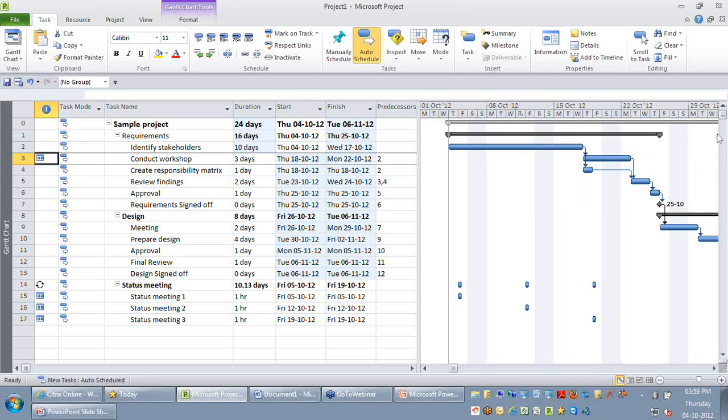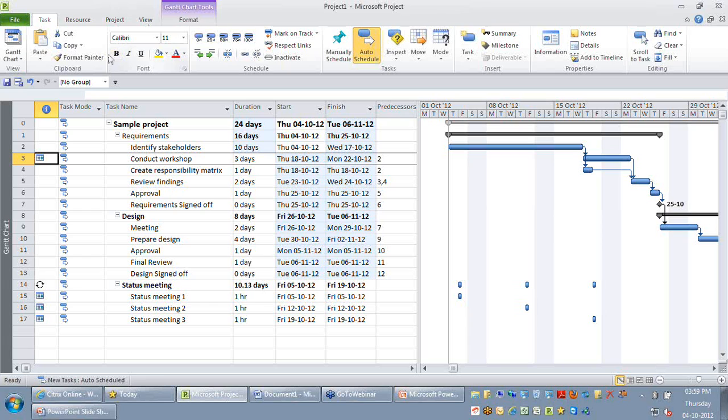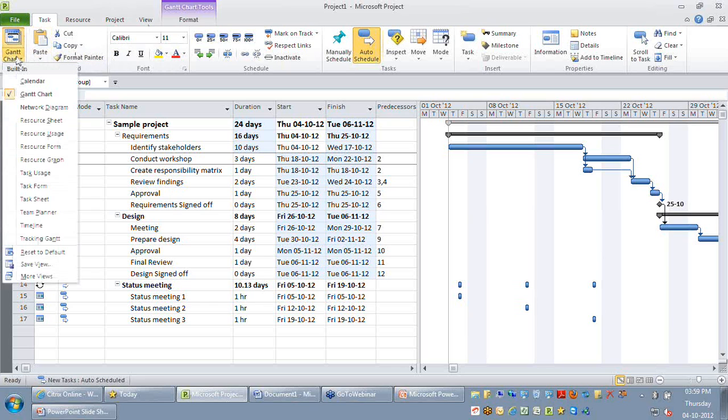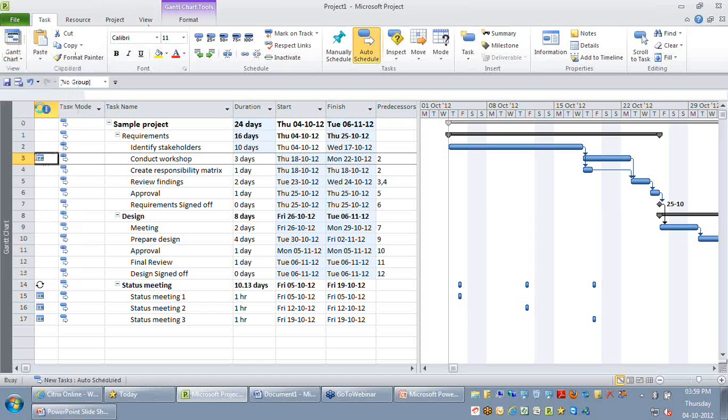This is when you might want to make use of the new view called network diagram. So I'm on my task ribbon. I'm clicking on my view data group where I change my current view to network diagram.